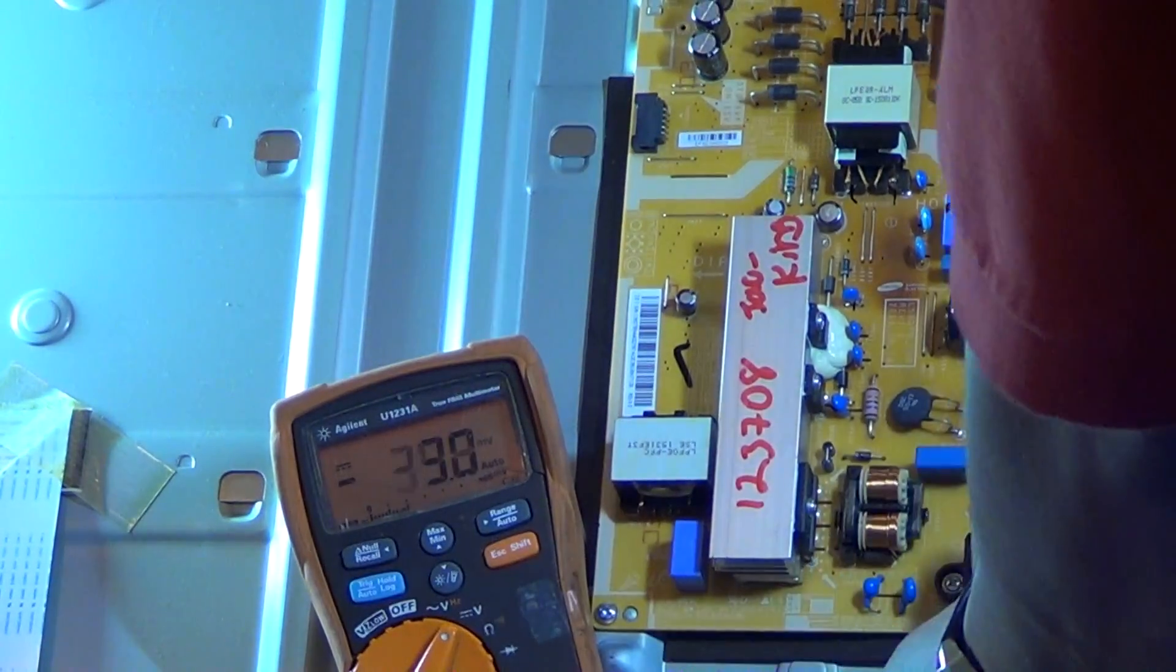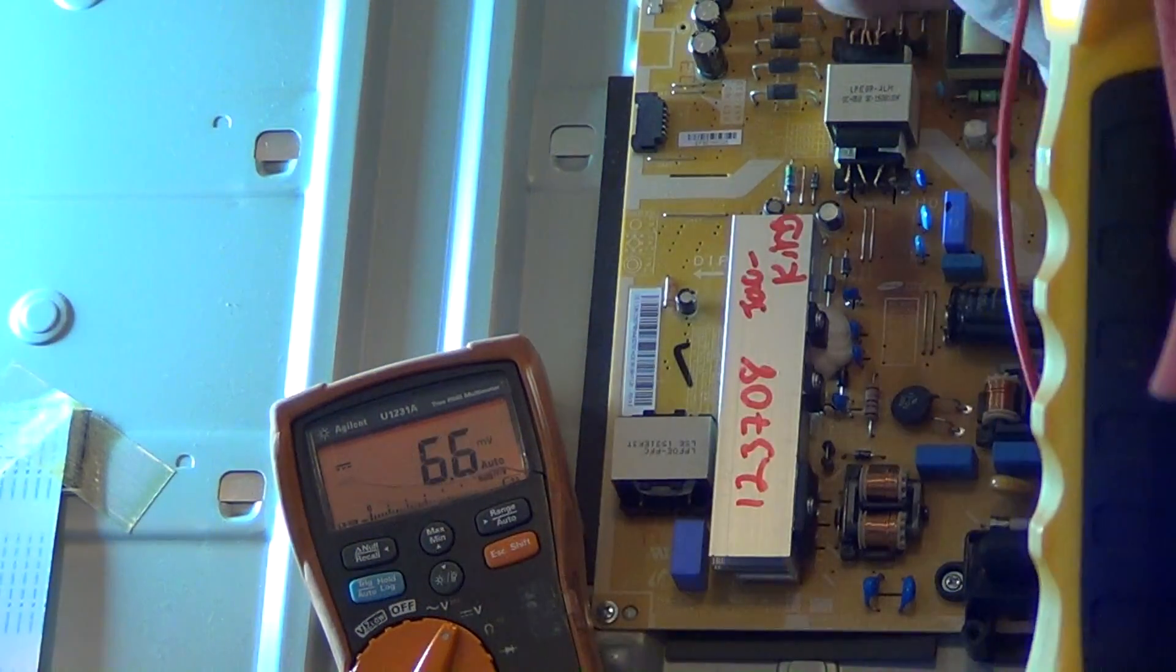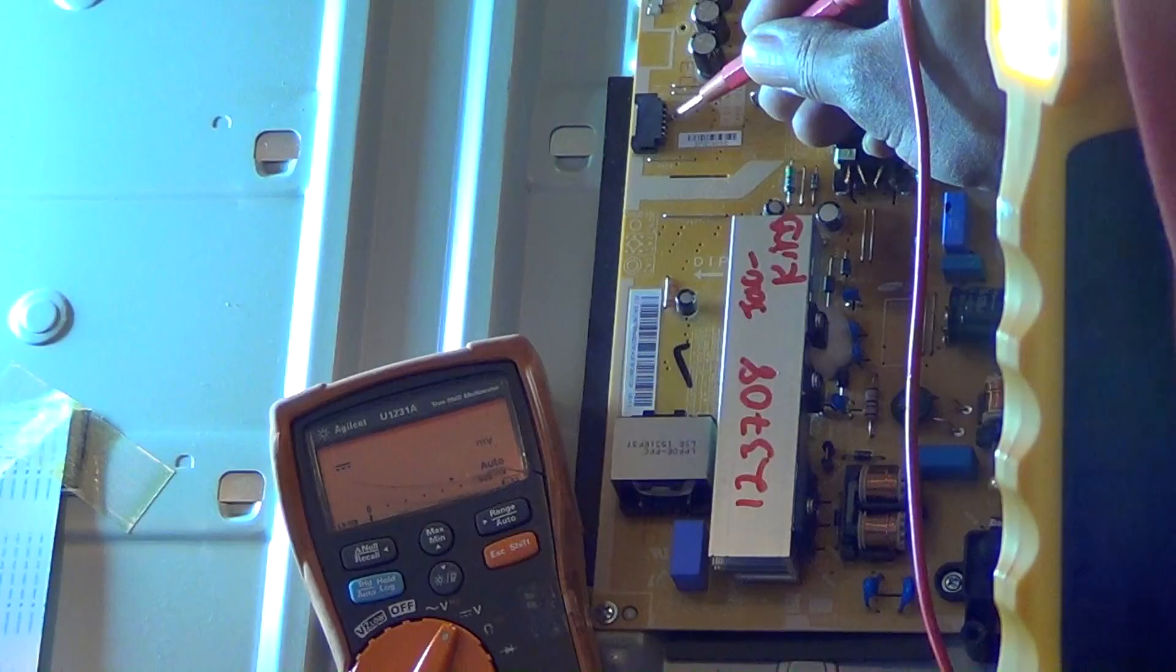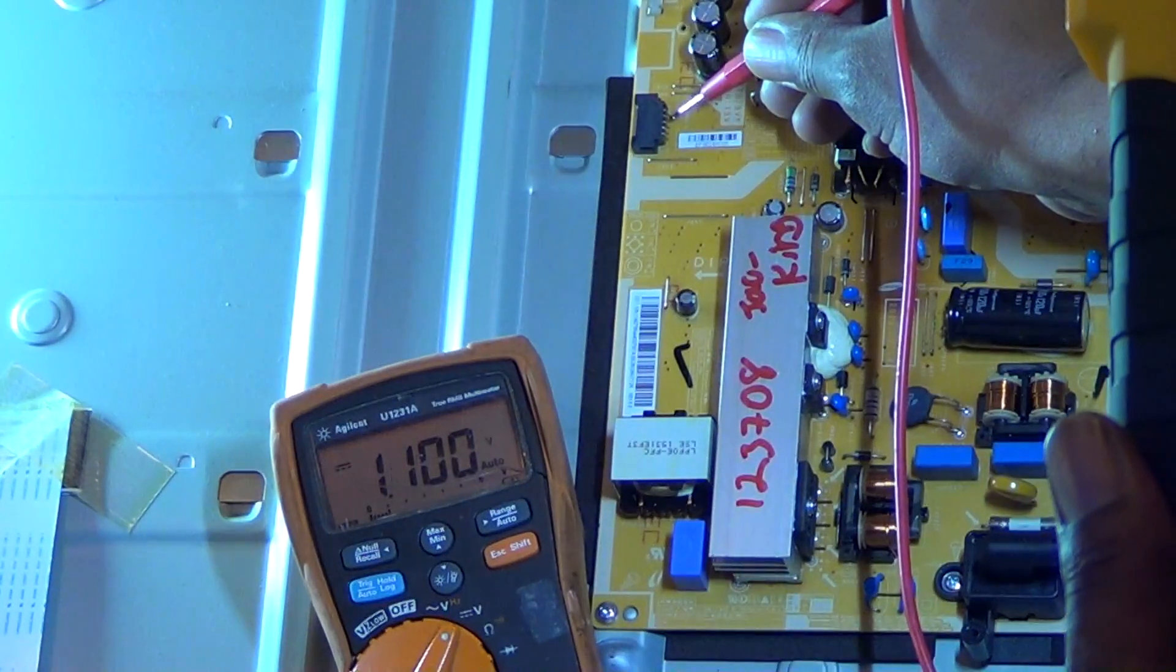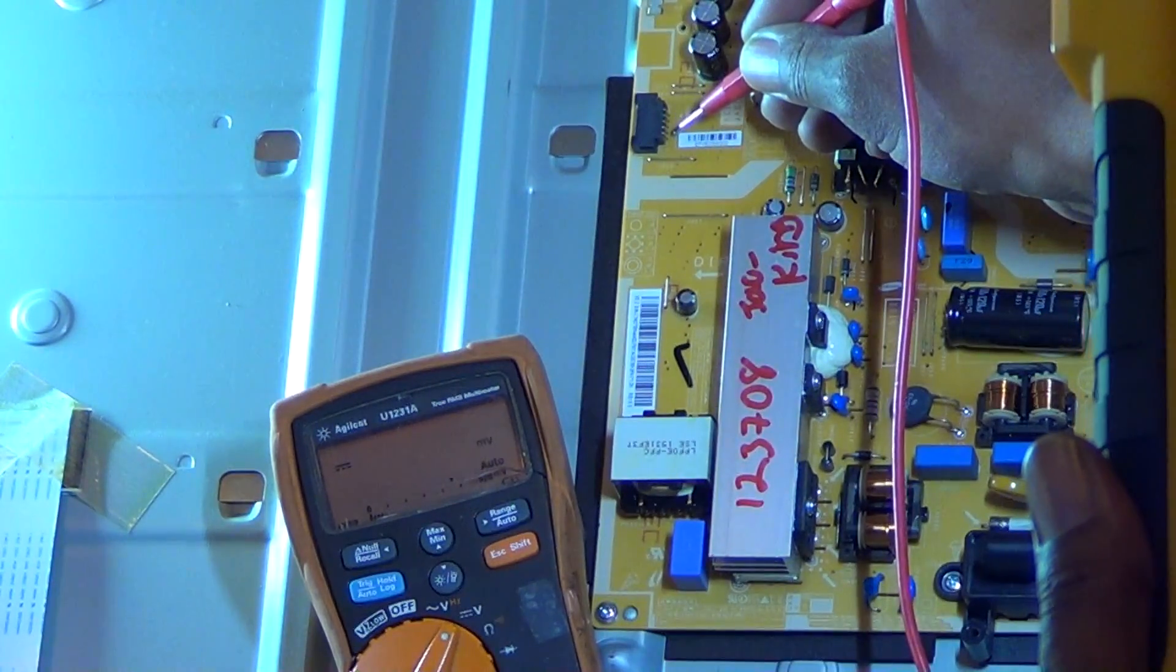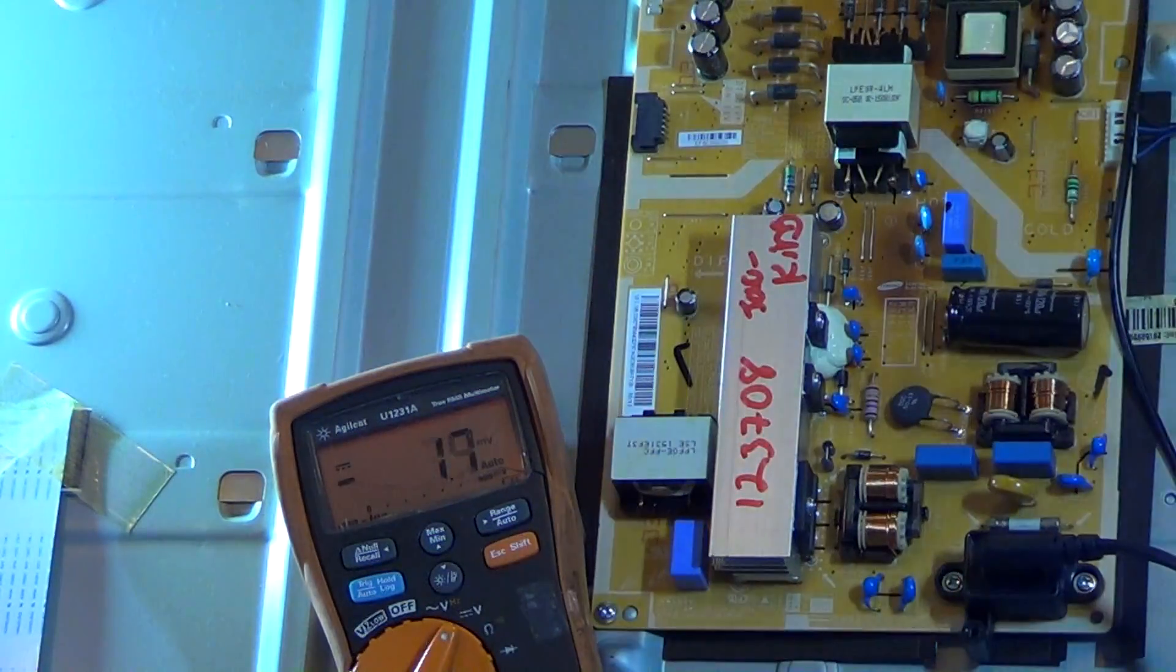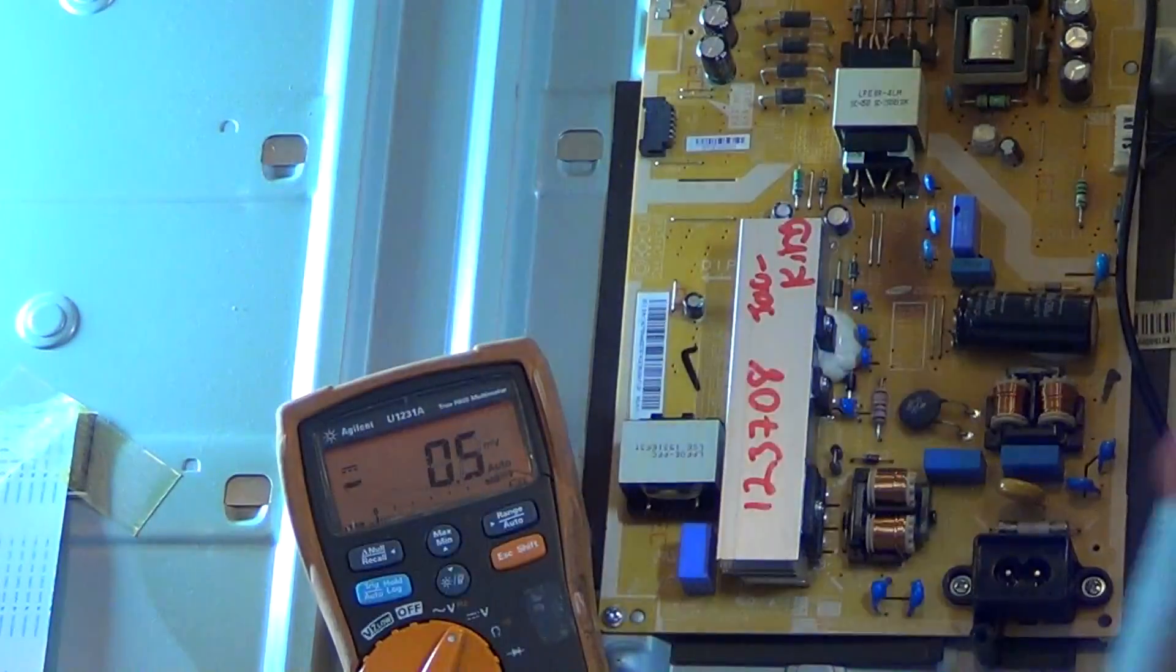I'll unplug that plug, plug our power back into our TV, and recheck them to make sure that nothing on the main board is loaded down or vice versa. I'm still getting the 1 volt on each pin, so that definitely lets me know that we have a bad power supply.